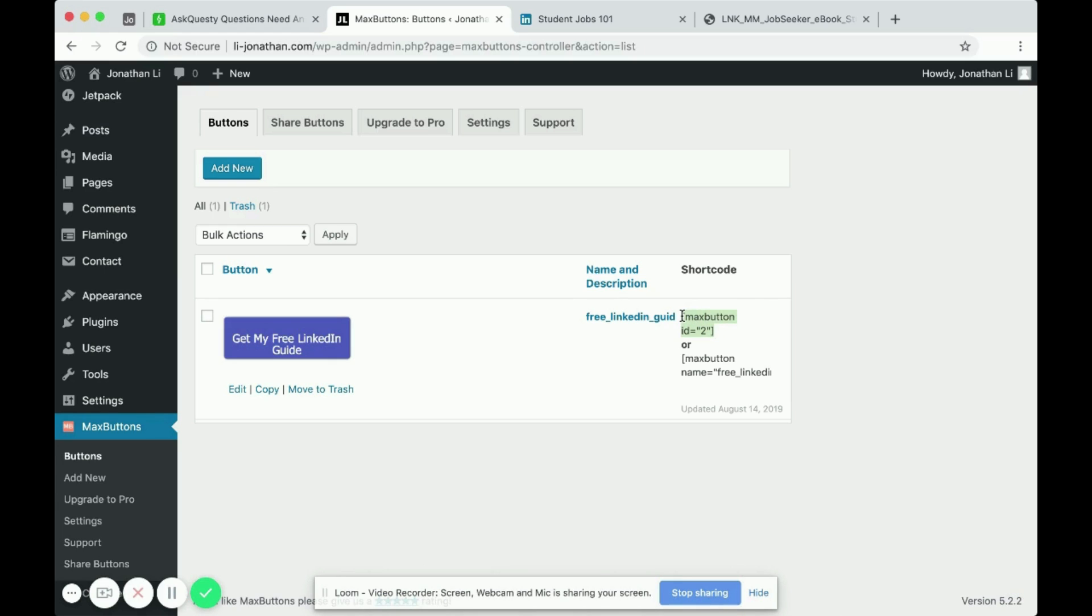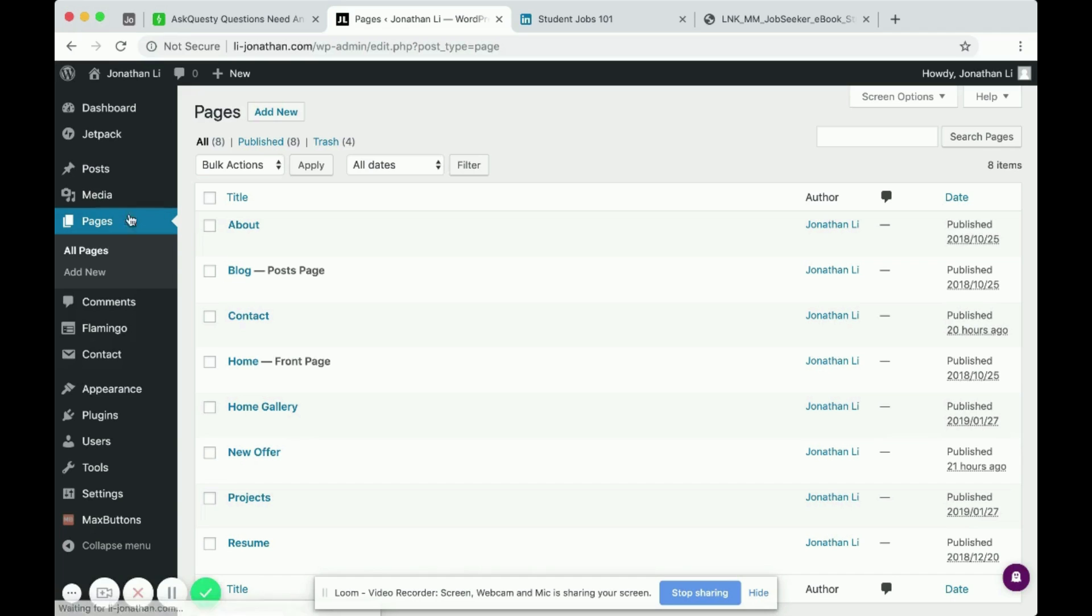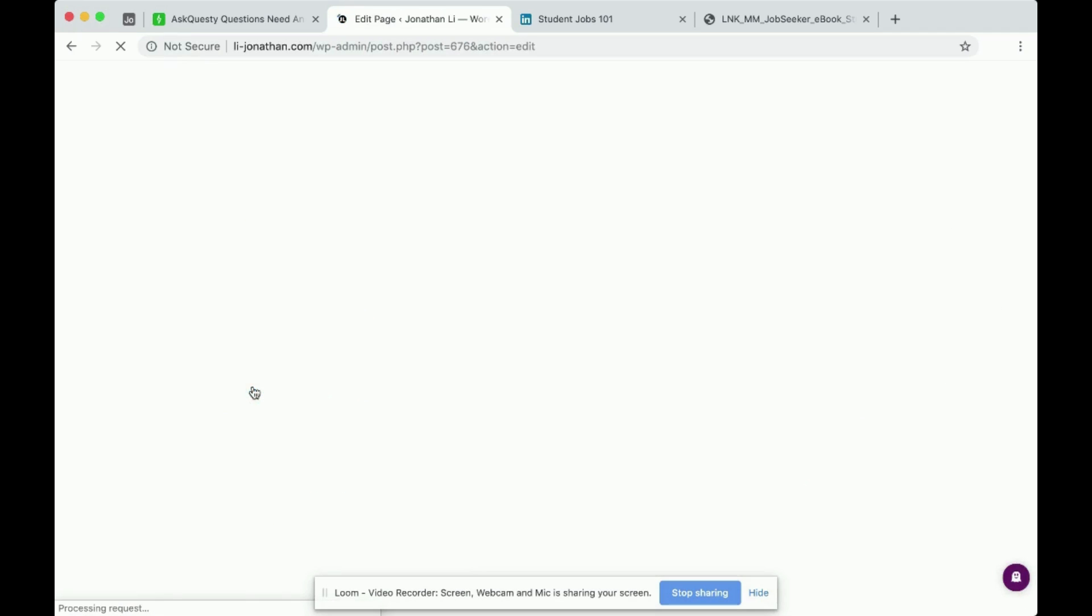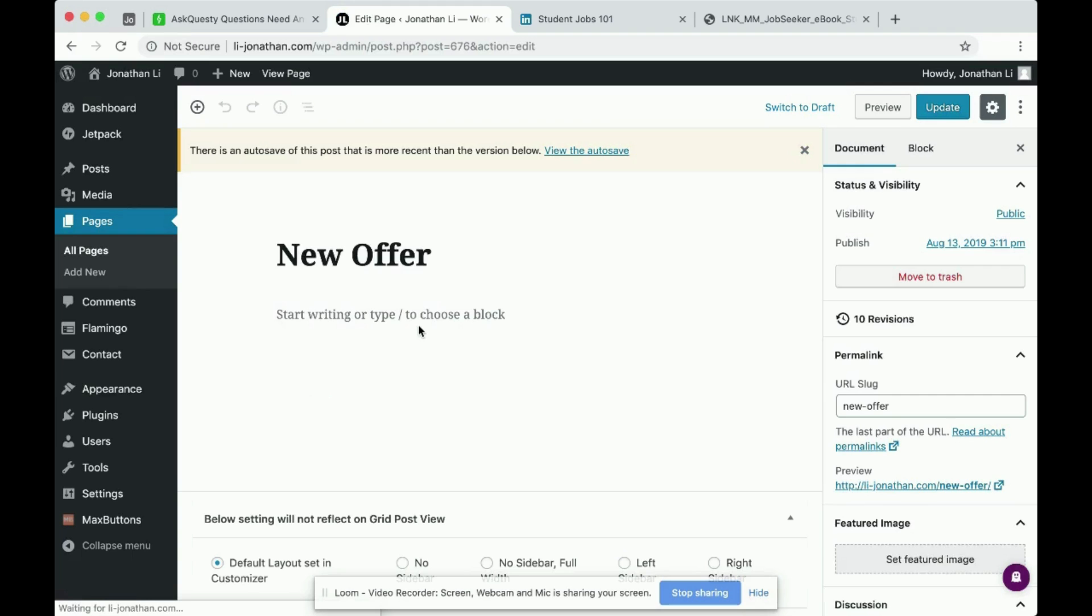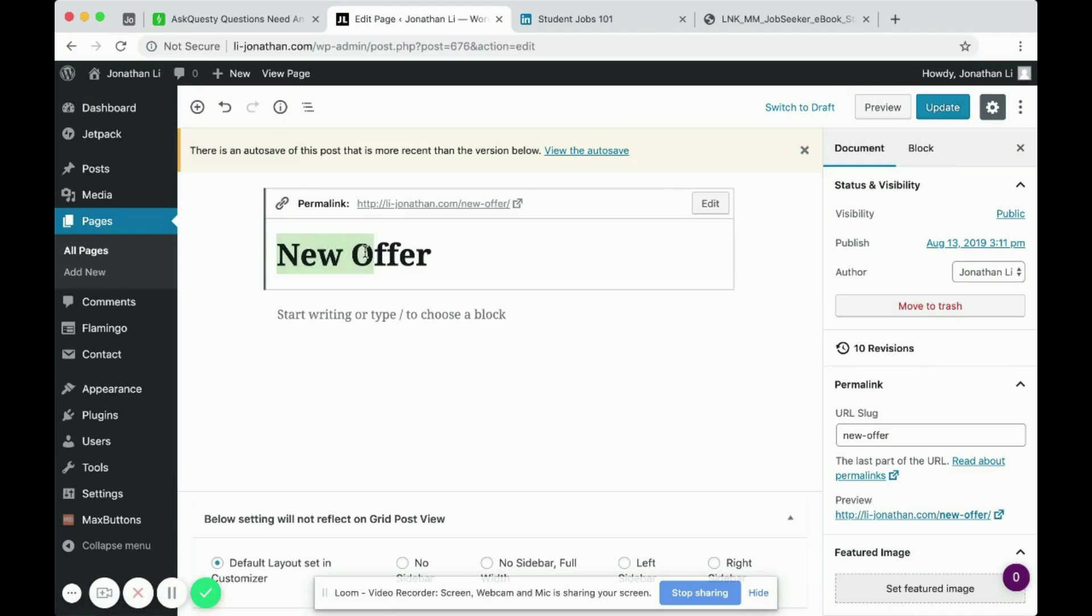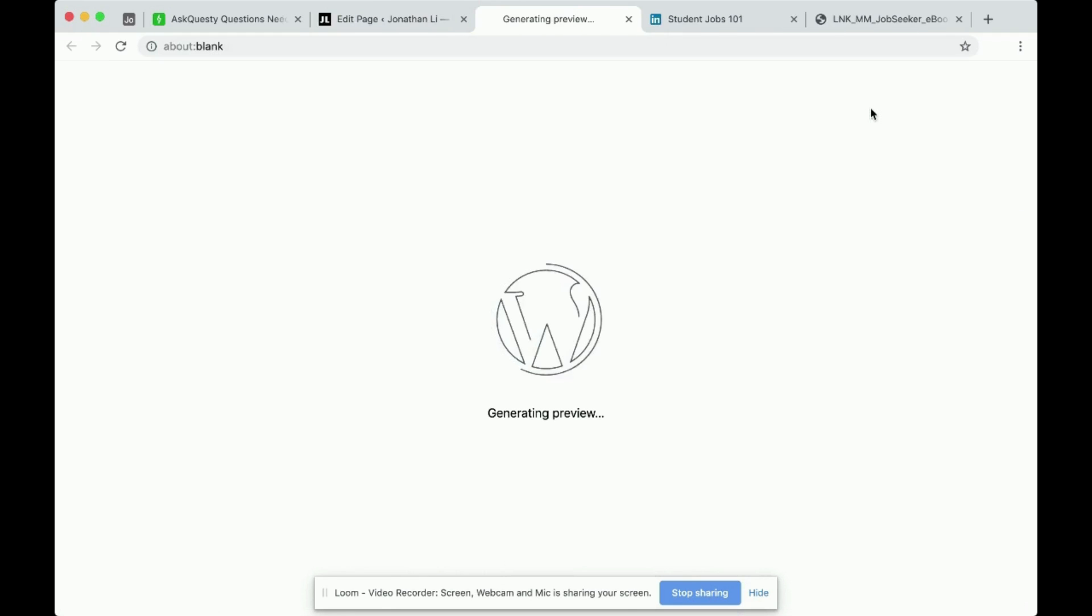So I copy the short code and then I head over to pages and go to a page where I want to place my button. On the new offer page, I'm using new offer. You can do whatever page you want. I'm going to paste the short code and then I click preview.